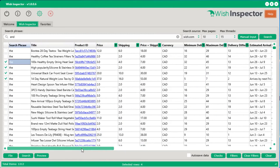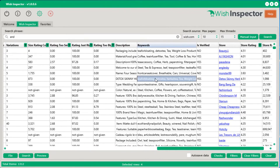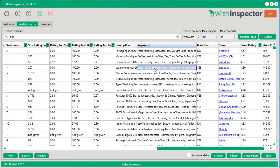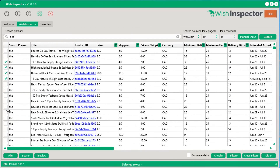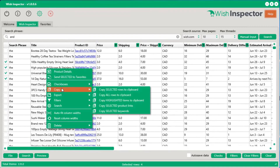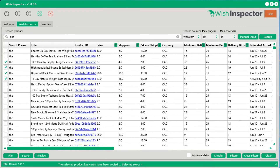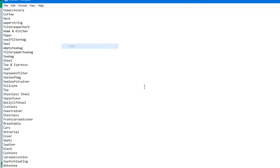Another cool feature: all products downloaded from wish.com come with a set of keywords the vendor includes with each product, and these keywords are imported into your Shopify or WooCommerce store as tags, which helps with SEO and getting recognized in search engines. If you want to use these keywords elsewhere, all you have to do is select the products, right-click, go to copy, select copy selected keywords, and they're copied to your clipboard — ready to paste anywhere you want.